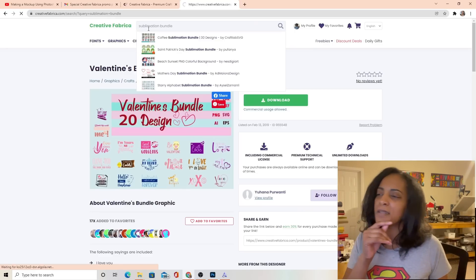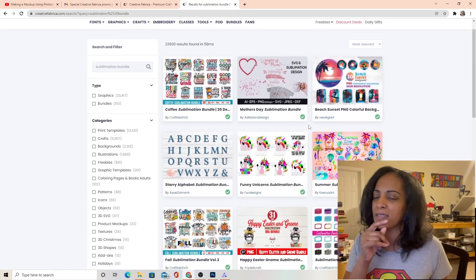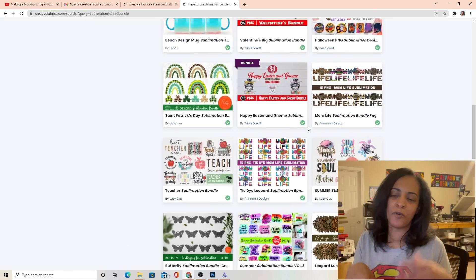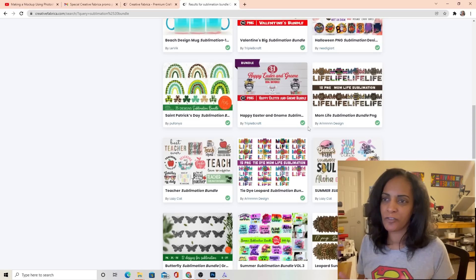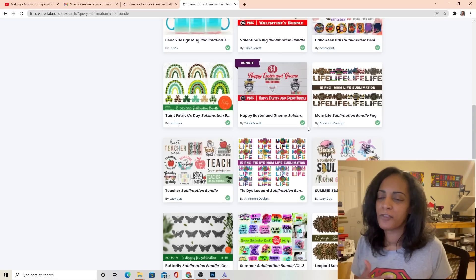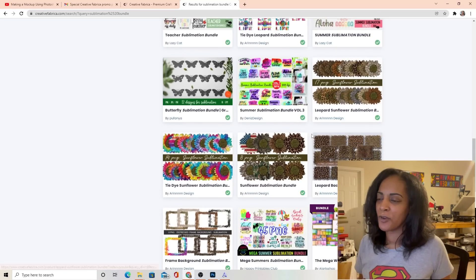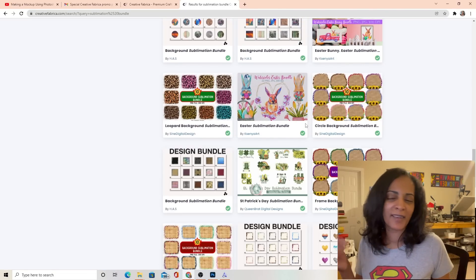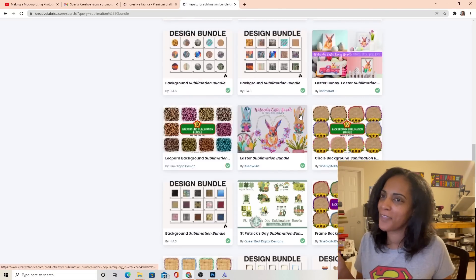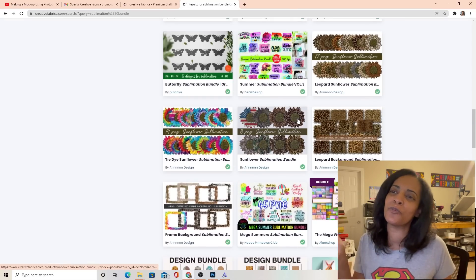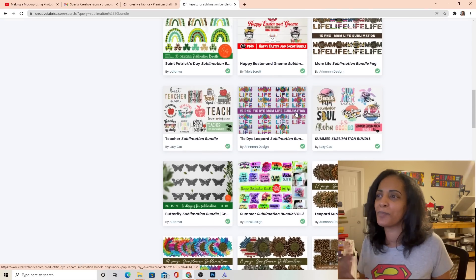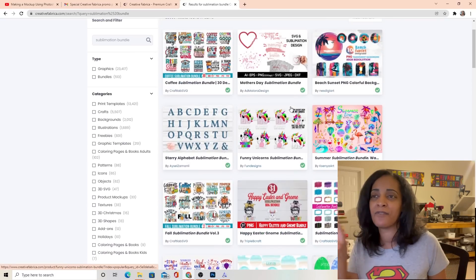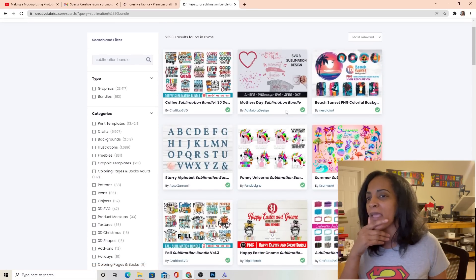Now let's type in 'sublimation bundle' and see what comes up. You get all types of bundles. If you want something more specific, you can type in whatever genre you're looking for. They have teacher stuff, coffee stuff, mom stuff, dad stuff, wallpapers, digital backgrounds, clip arts, PNGs, embroidery files — you name it, they have it. Of course every holiday season they have it as well.